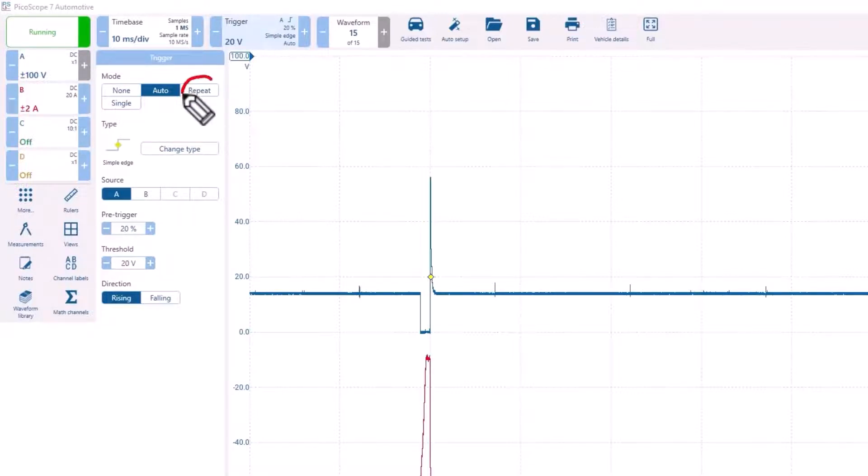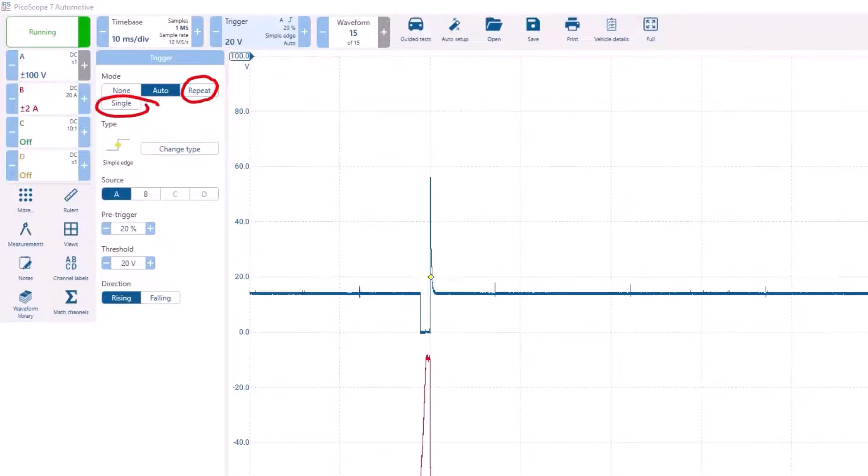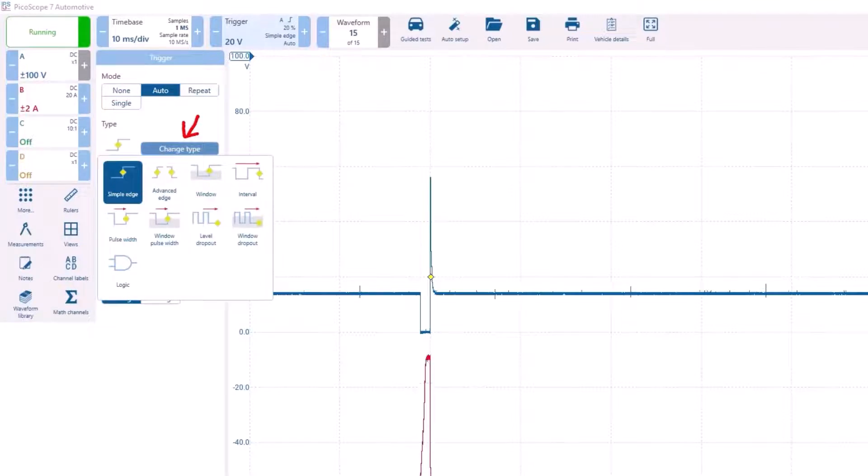This is where you can select between single, repeat, auto, and off. You can also change the trigger type to something other than the simple edge.